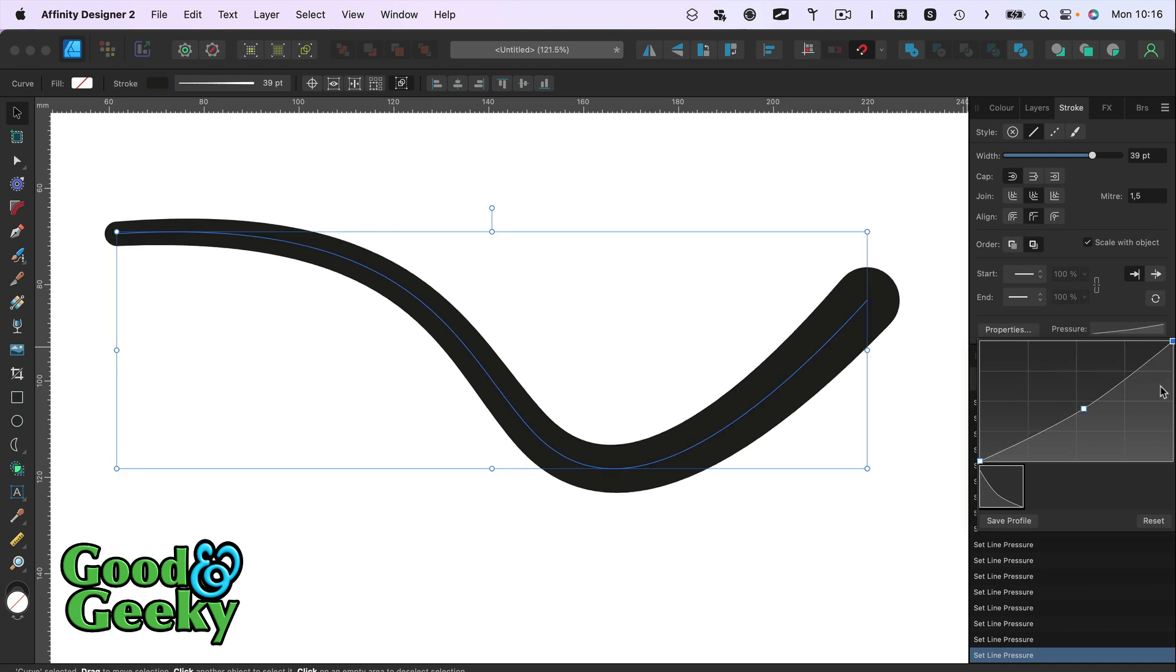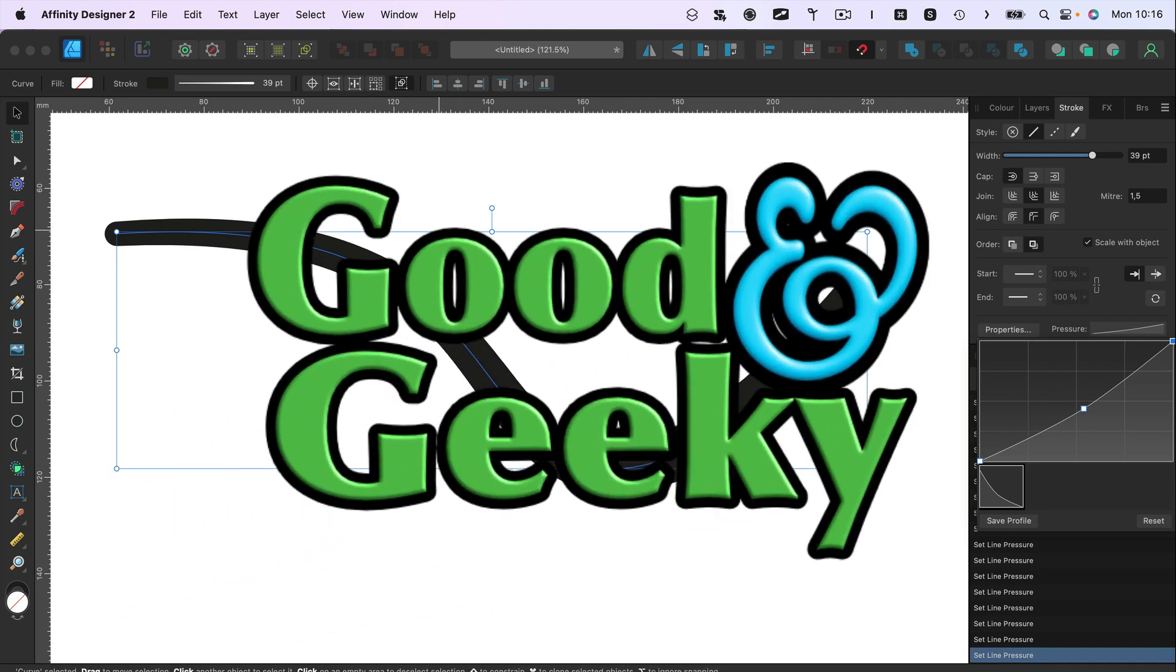So that's how you make changes into the shape of your stroke when you're working in Affinity Designer 2. I'm Dave Allen, I'm Good and Geeky, talk again soon, bye bye now.